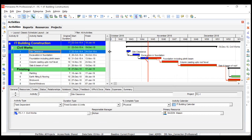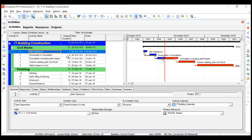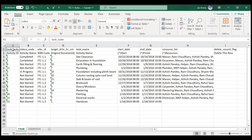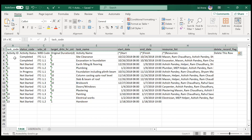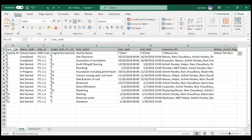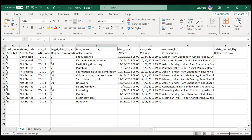Now let's try importing a spreadsheet. I've already exported an Excel file from Primavera — it has activities 1 through 13, with site clearance to handover, start dates, finish dates, and a resource list. The key thing to understand is that Primavera assigns specific codes to every column header. For example: activity ID becomes 'task_code', WBS code becomes 'wbs_id', and activity name becomes 'task_name'. When importing, all items must use these Primavera codes as column titles.